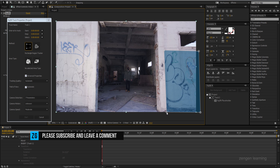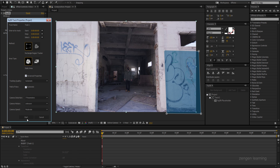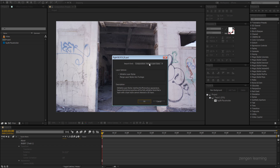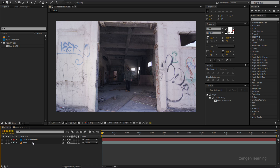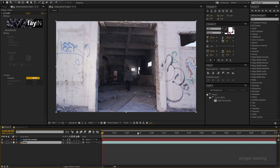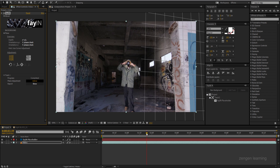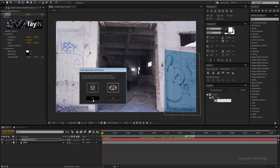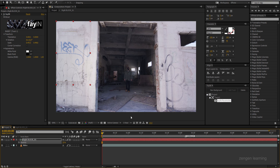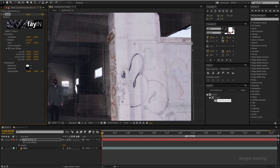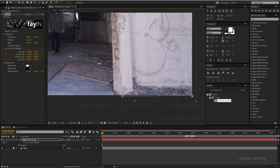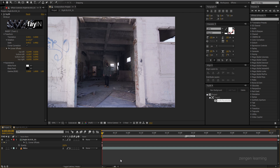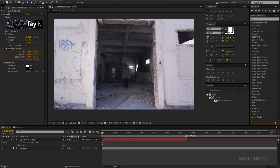I'm jumping back to After Effects and starting to track the right side of the wall with Fein using a region tracker. The good thing about Fein is that everything happens in the background, so I can still work in After Effects — bringing in layers and naming them properly. That's very important whenever you're doing high-end compositing: name everything right.